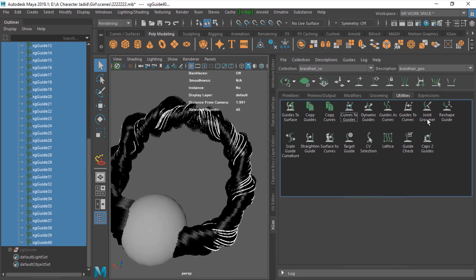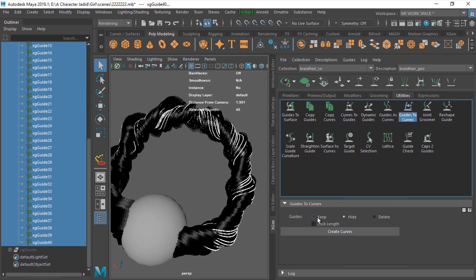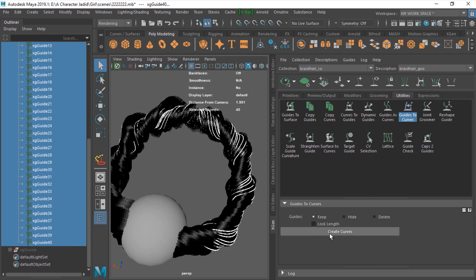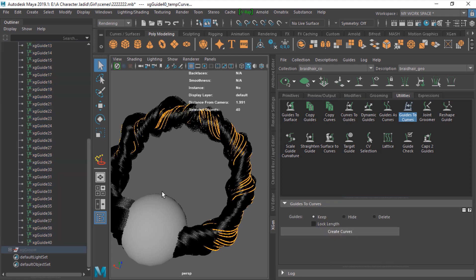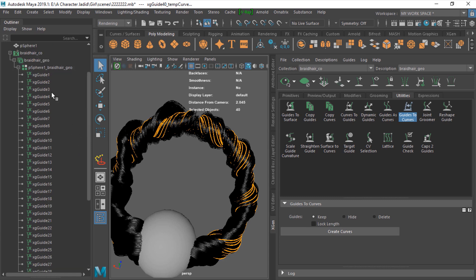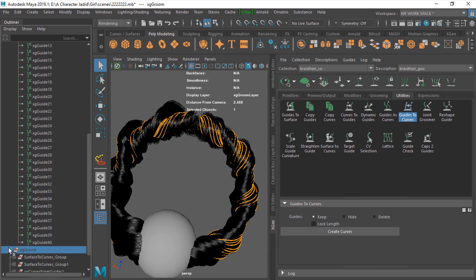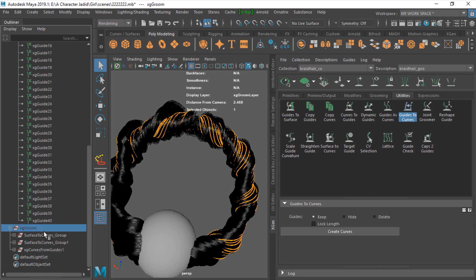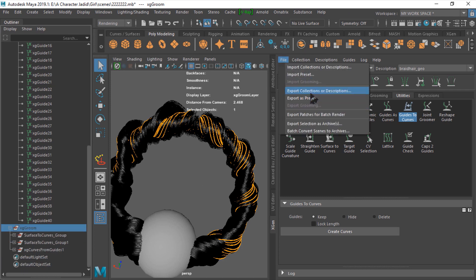Change your guides to curve and keep your guides and create curves. Now if you lose guides later, I'm sure you do, you have your setting with export collection description and you have your guides.